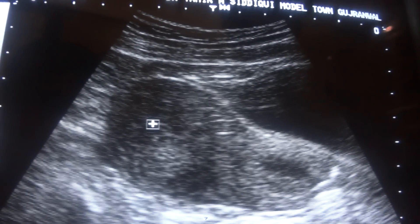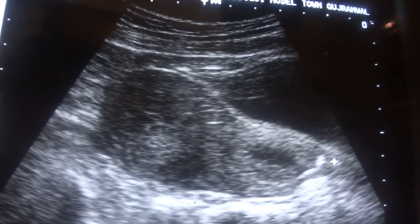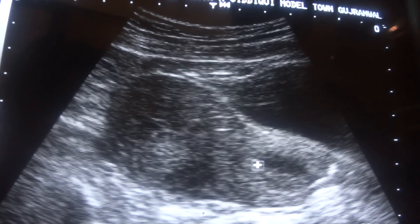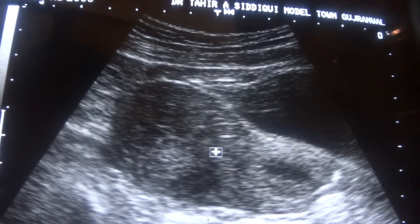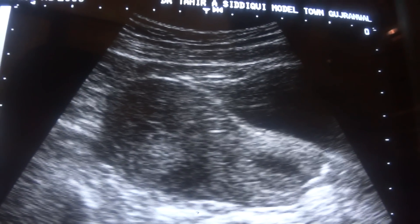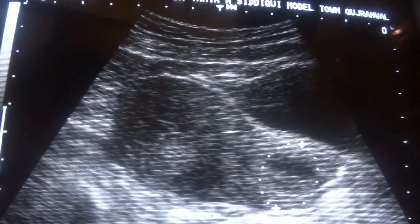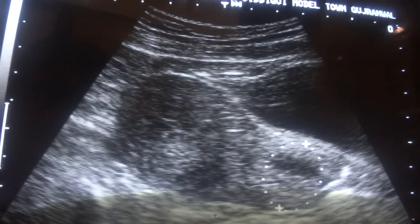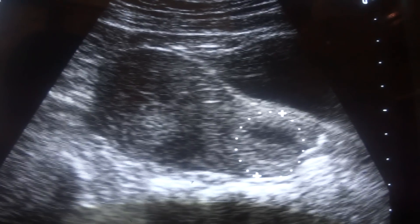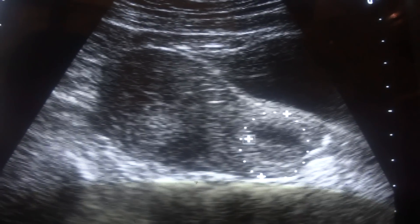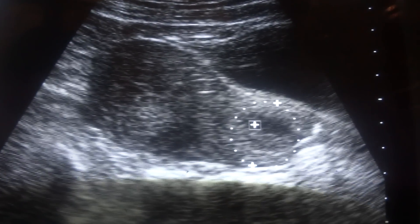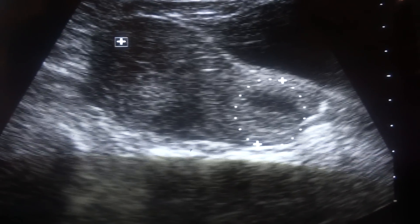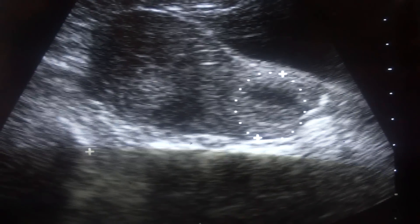This is the endometrial canal in proliferative phase. This is the cervix and this is the cervical canal. Small amount of fluid is seen in the cervical canal. This is the anterior segment and this is the posterior segment.